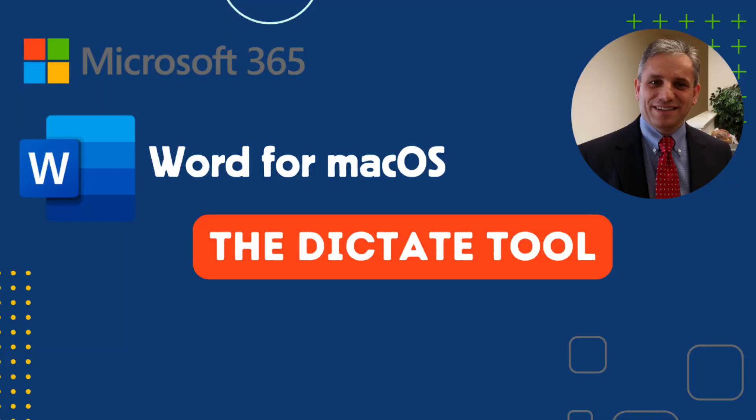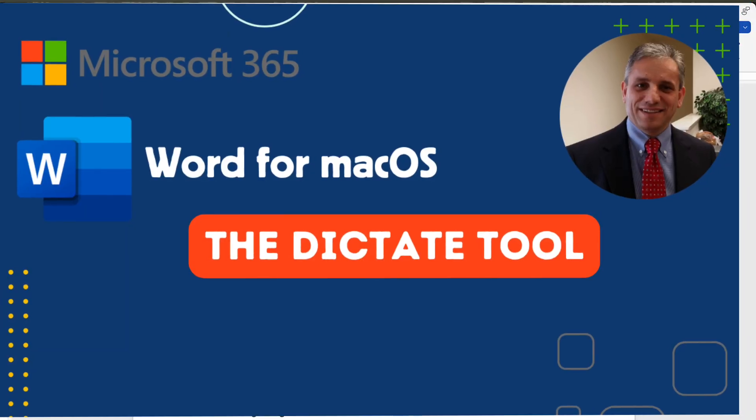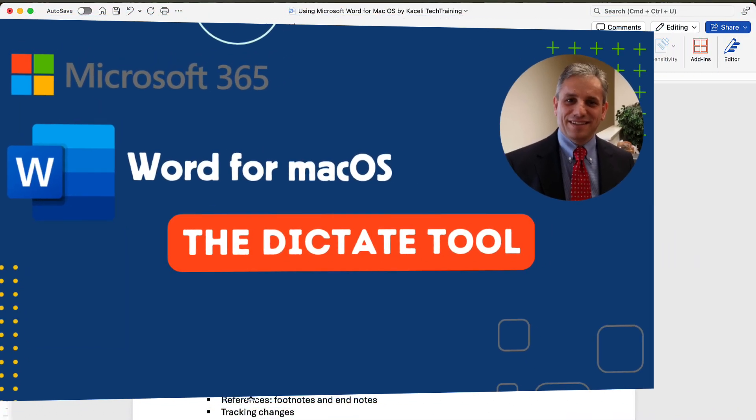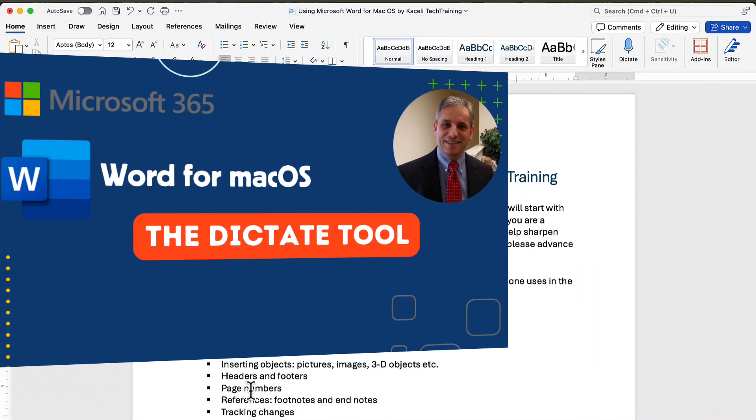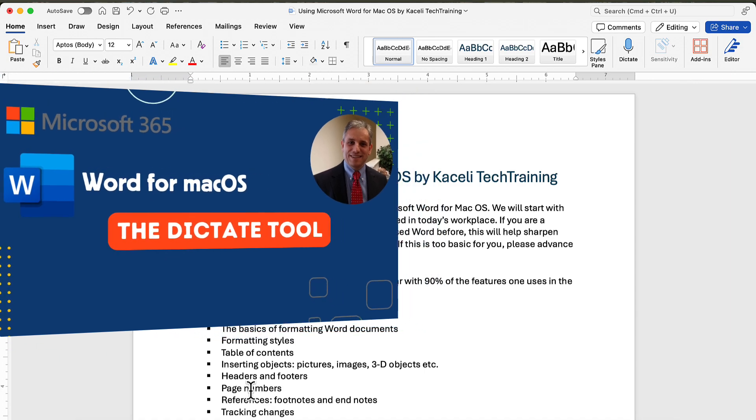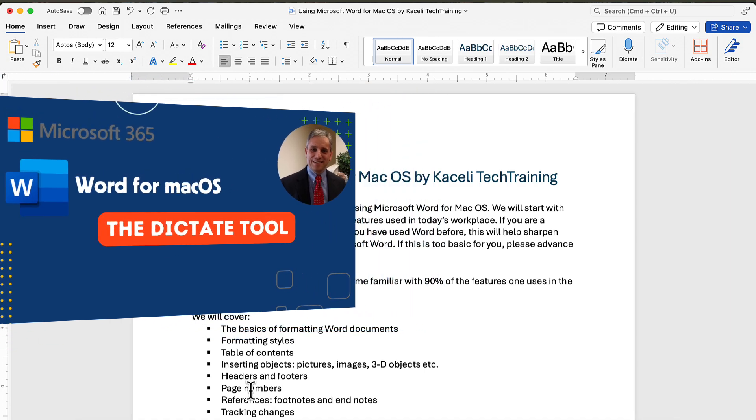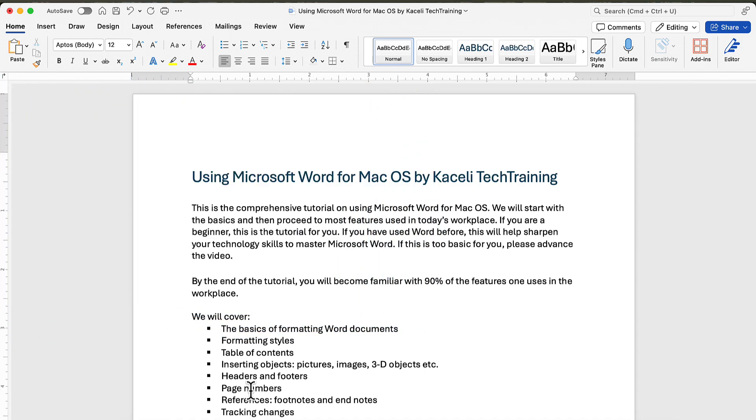In this segment of the Word for macOS tutorial, I'm going to go over how to use the Dictate tool to add new content to a document in Word.